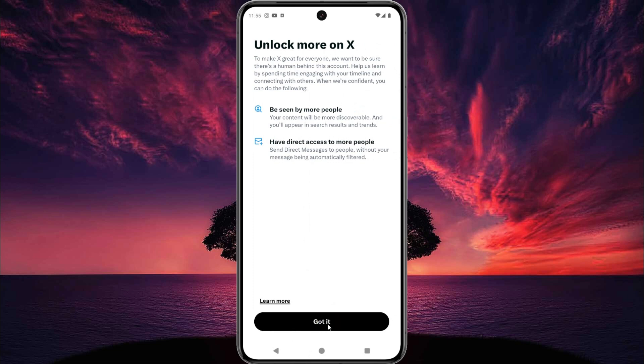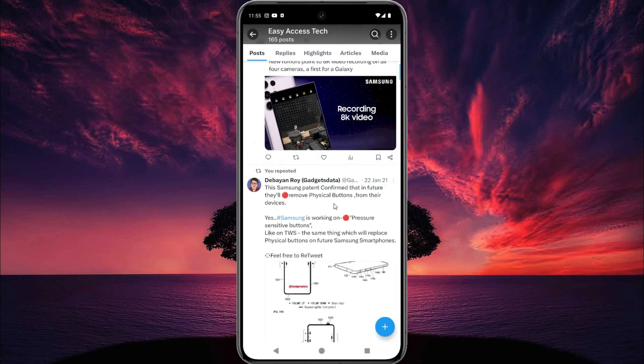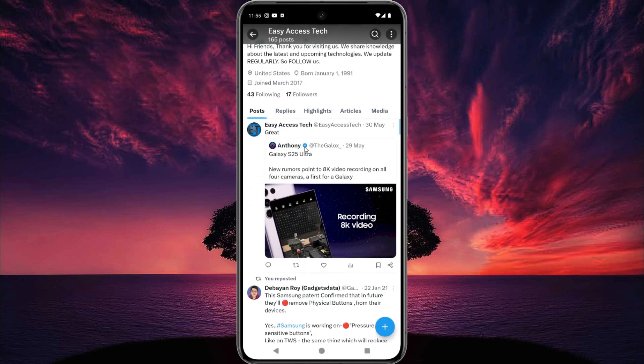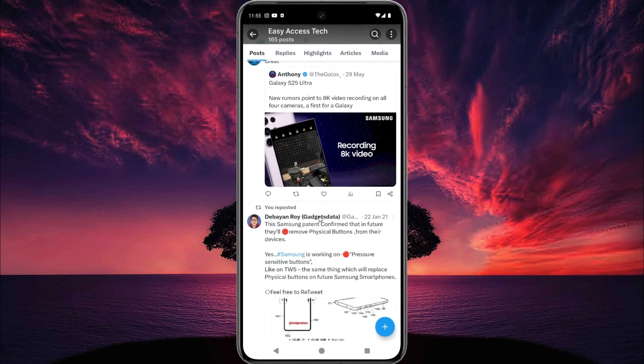Now tap on 'Undo Repost', then tap on 'Got it'. The repost is removed from my profile.